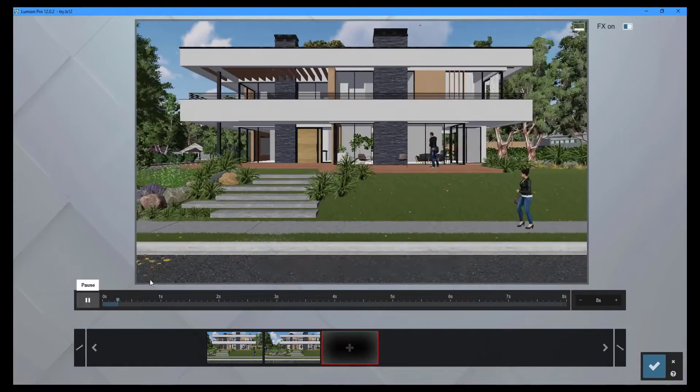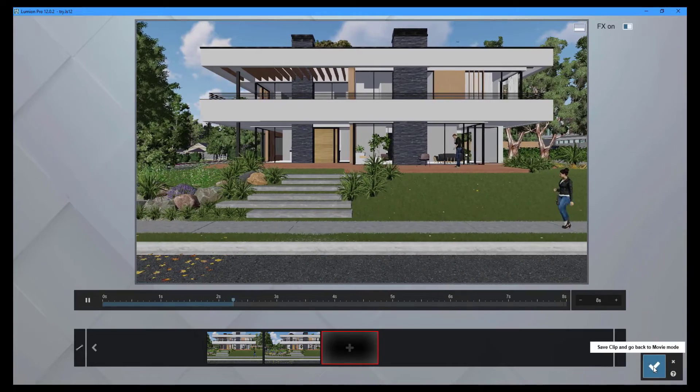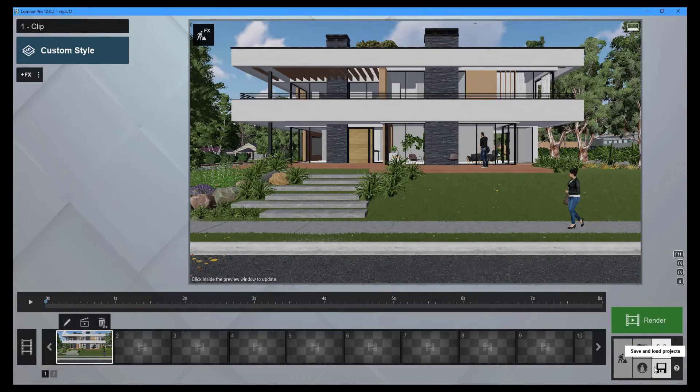Preview. To return to the previous screen, click the save clip and return to movie mode button.